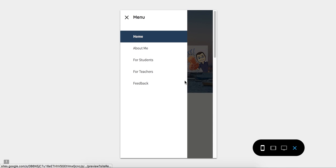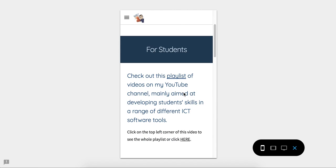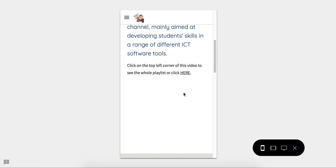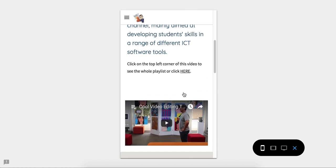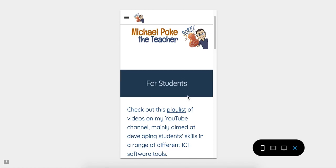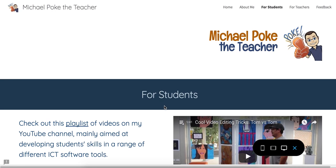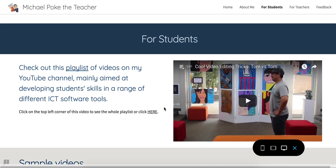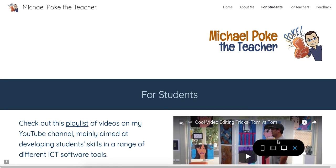So make sure you always try out your website from a phone view as well as your desktop view, which is quite different. I hope that's helpful. Bye for now.